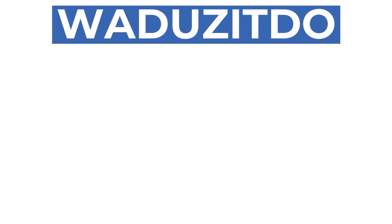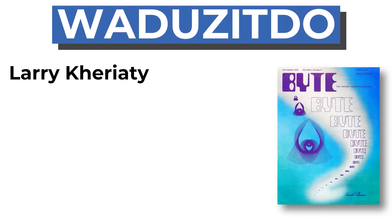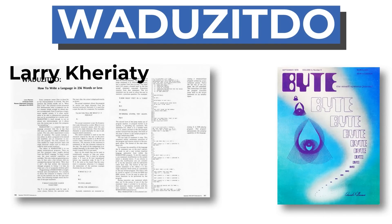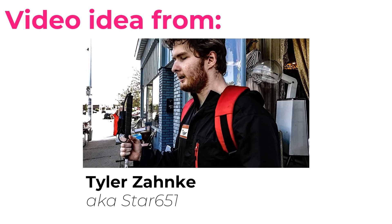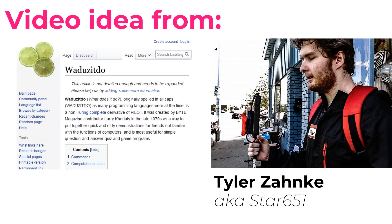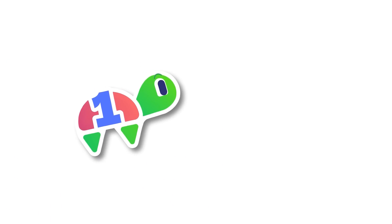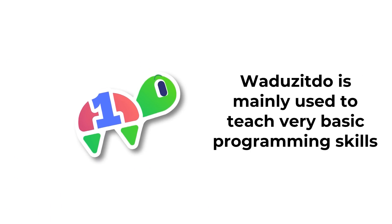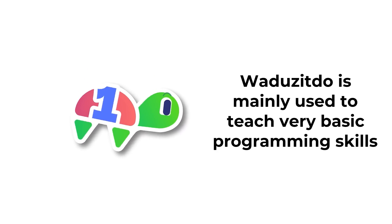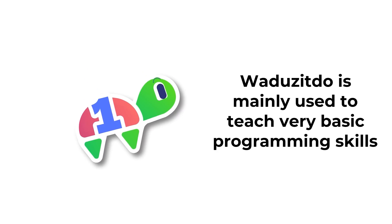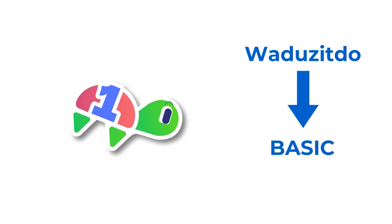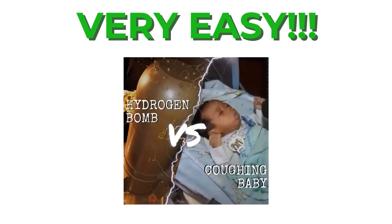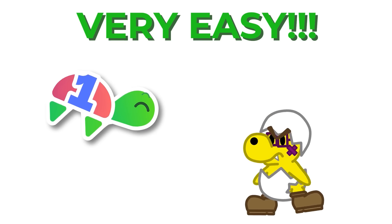What does it do is a programming language that was created by Larry Carrity in 1978 and published in Byte magazine. The idea to make a video on it was from Tyler Zanke, who also wrote the Essolangs.org page about it. What does it do is made with the goal of teaching computer programming to complete beginners, so that they can get a computer to actually do something that they tell it to do before they move on to something more difficult, like basic. What does it do was designed to be so easy that even a baby could learn it. Like this one!